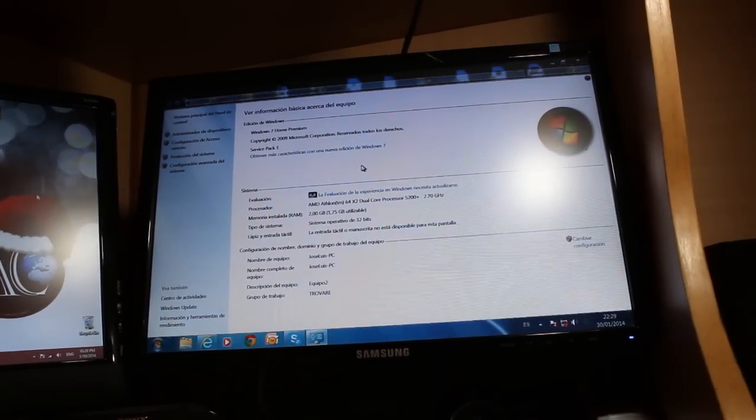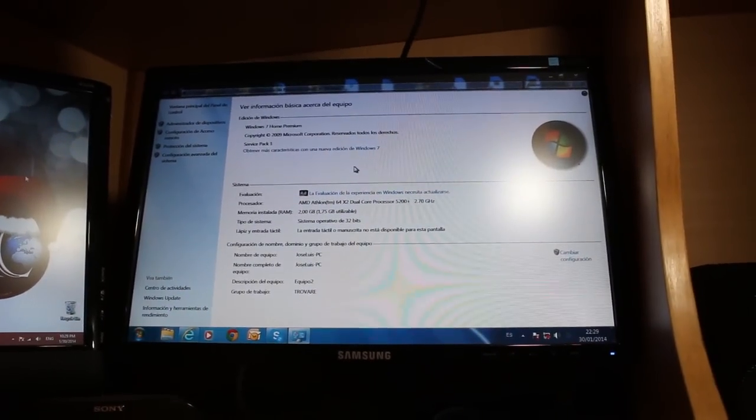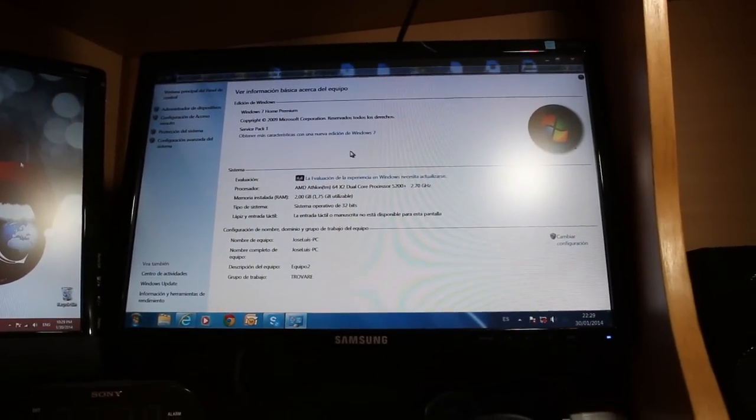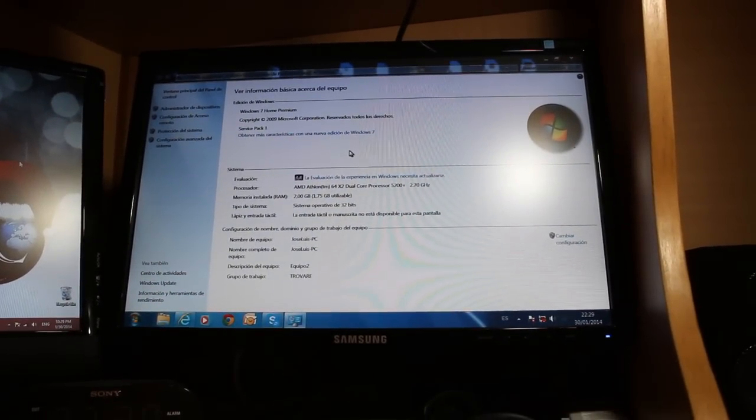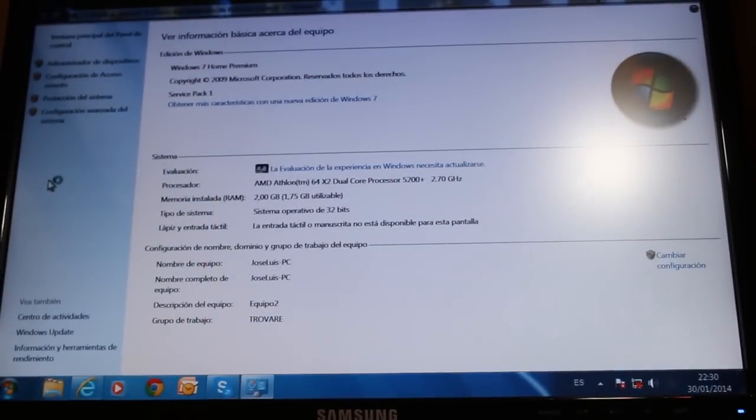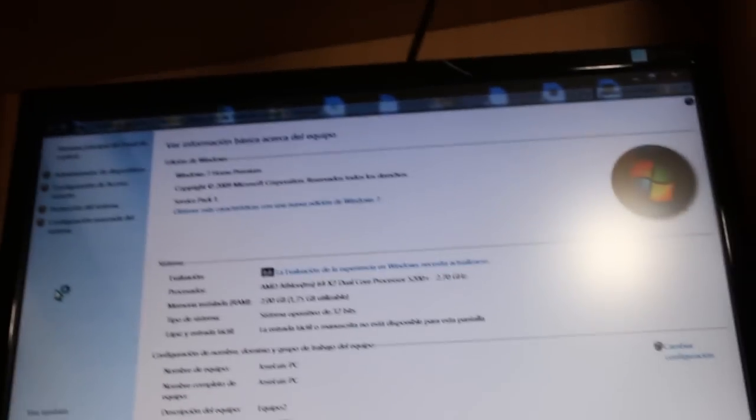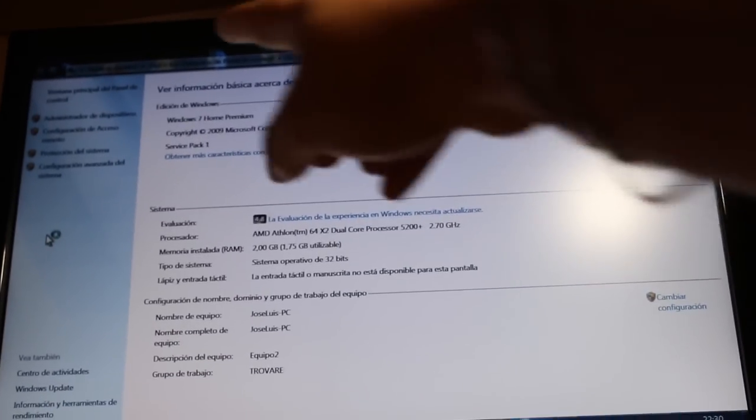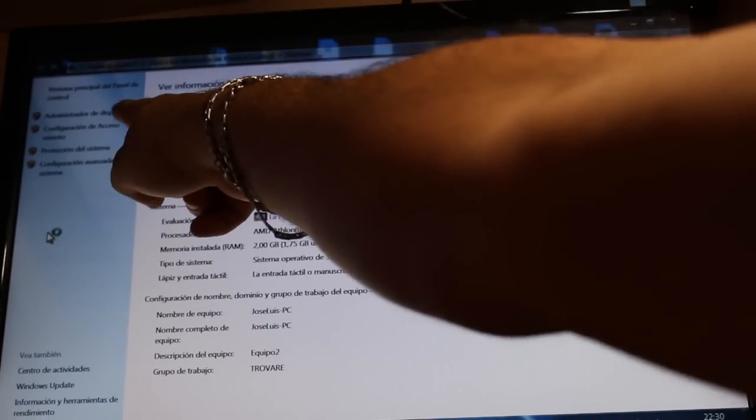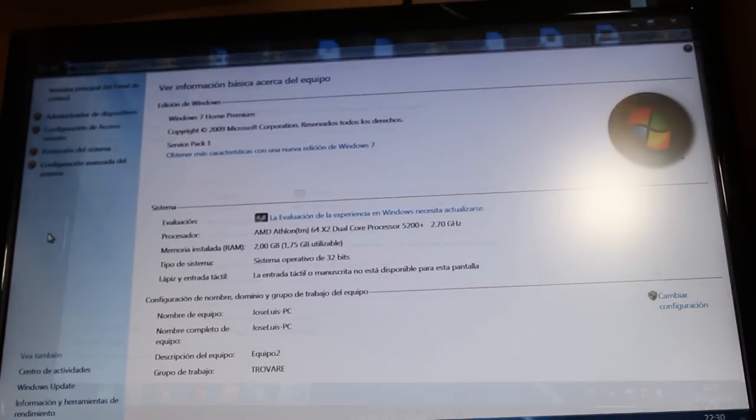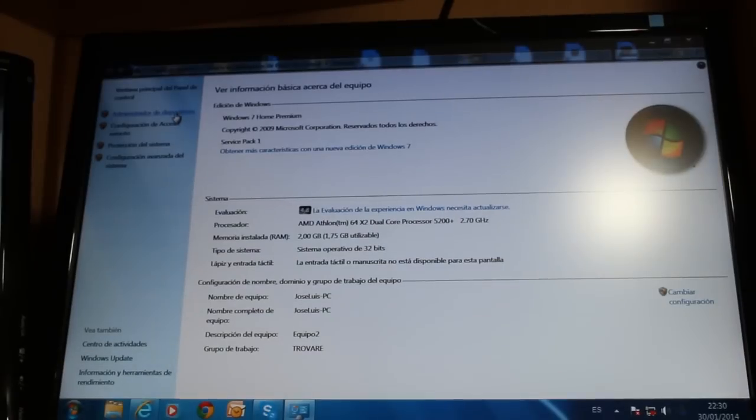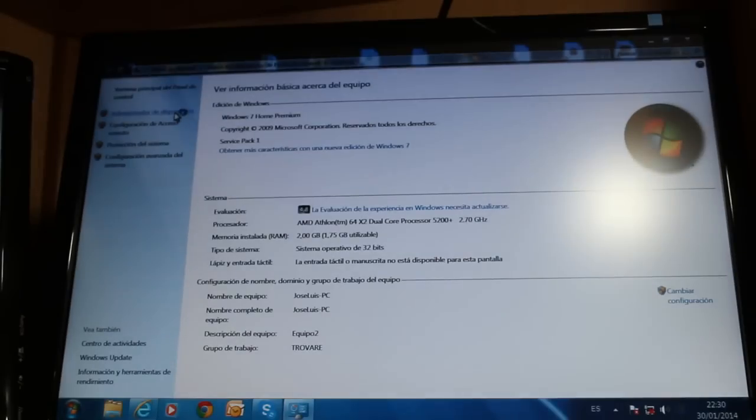The Properties window has to come up. No matter how you do it, you have to come to these Properties. At the corner, you see the first option here - it's called Device Manager. You have to click on Device Manager.